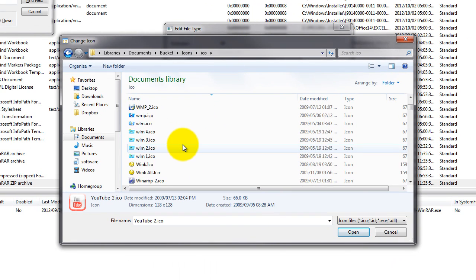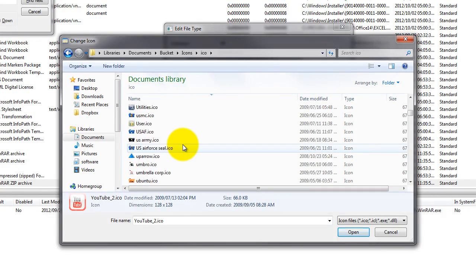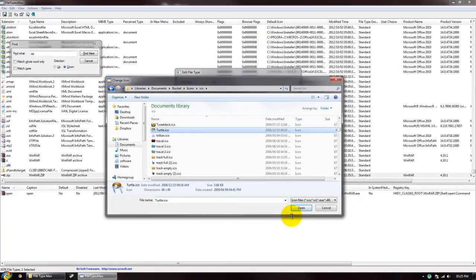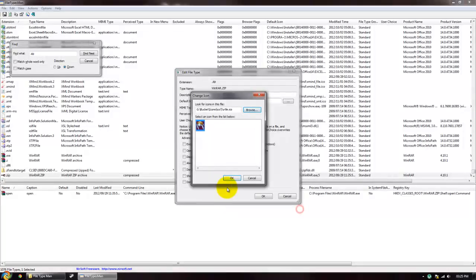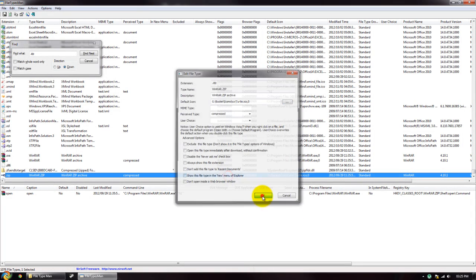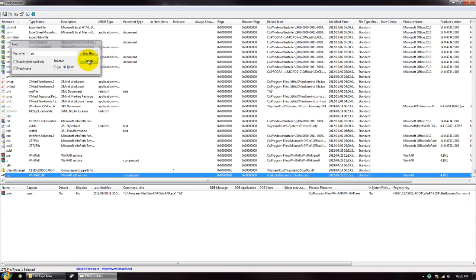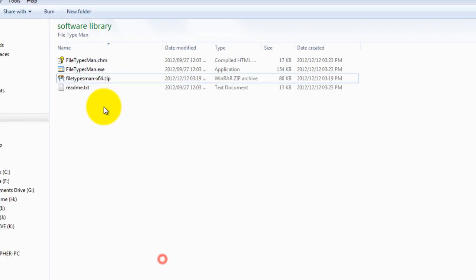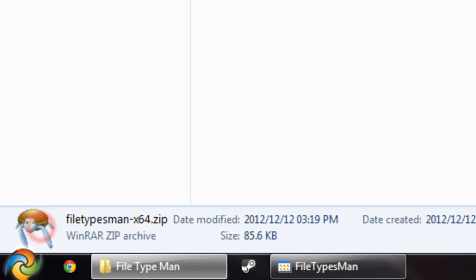So if we want to make it, hmm, what do we want to make it? We're going to make it a turtle, ok, open, ok, ok, now it's changed to a turtle, so now my .zip files are turtles.